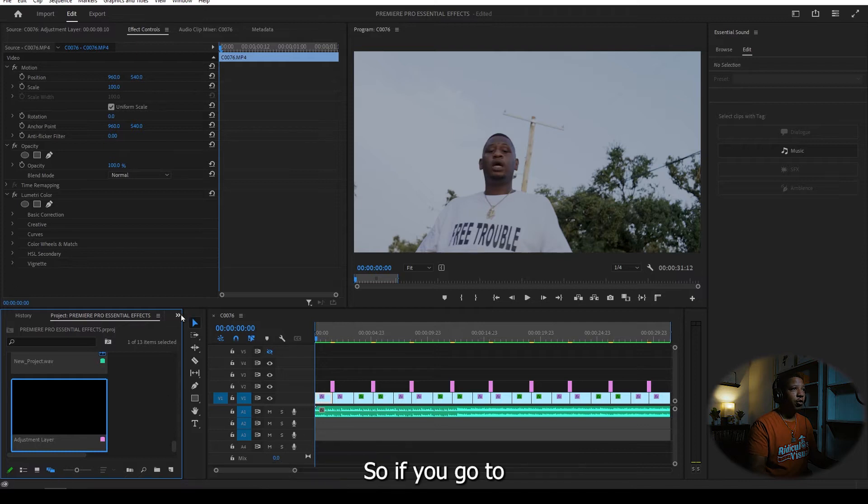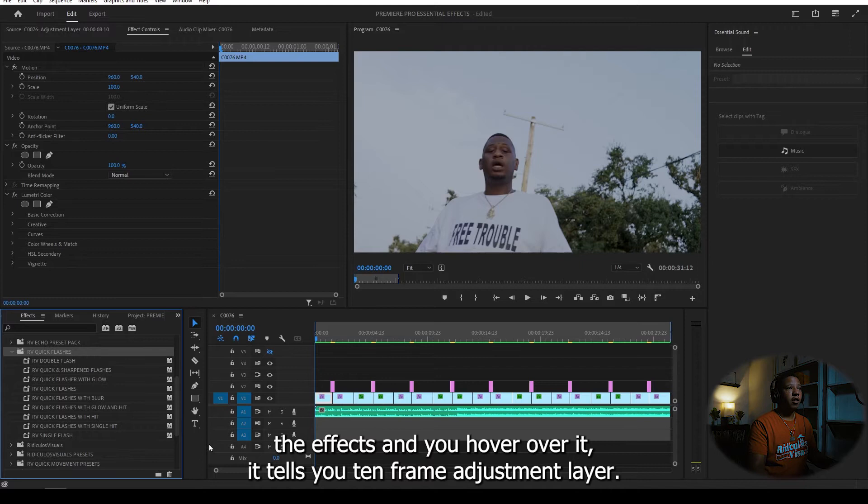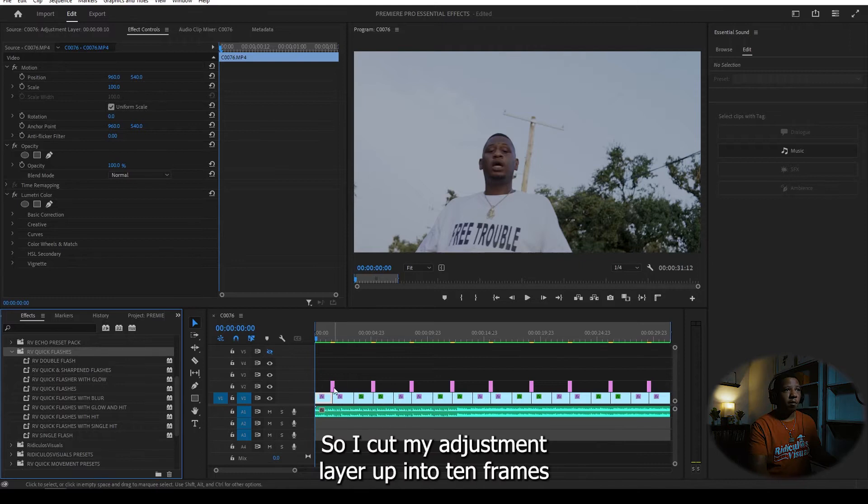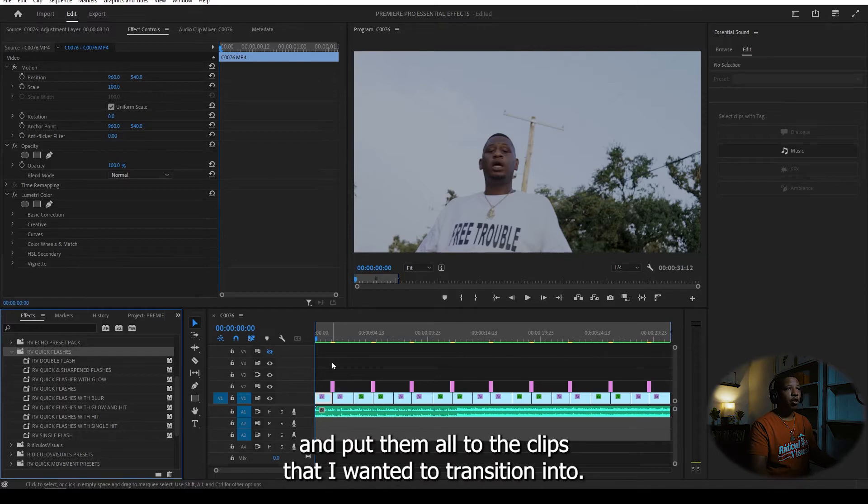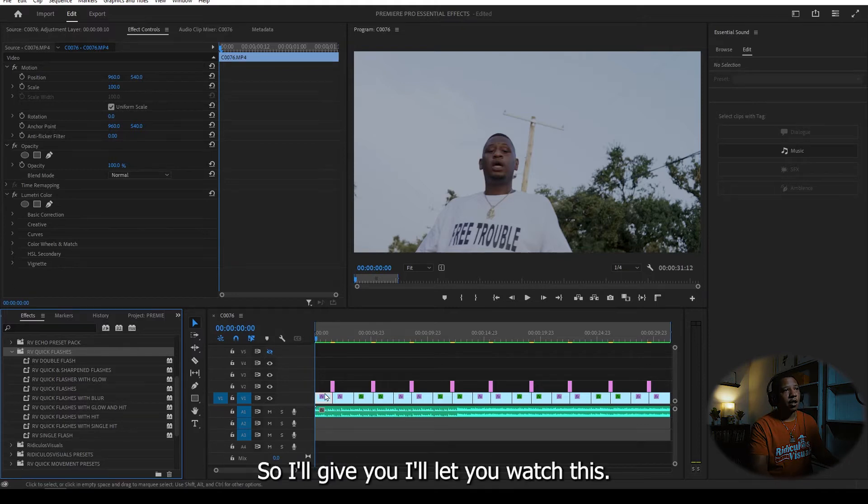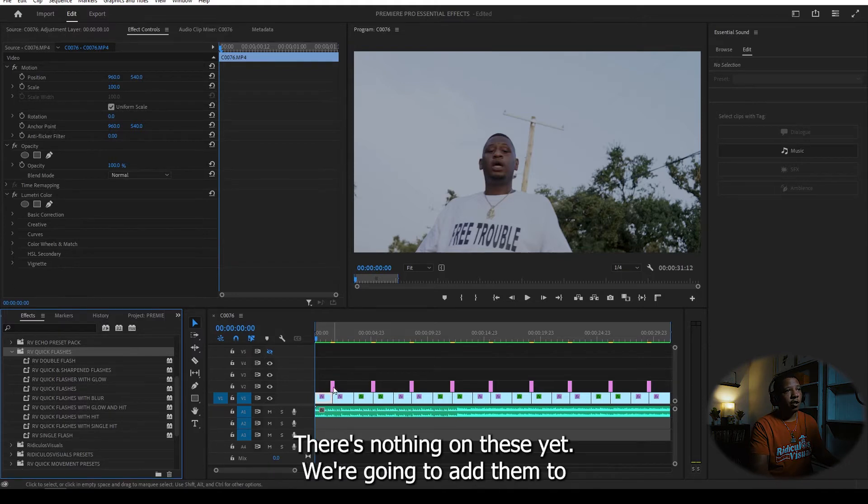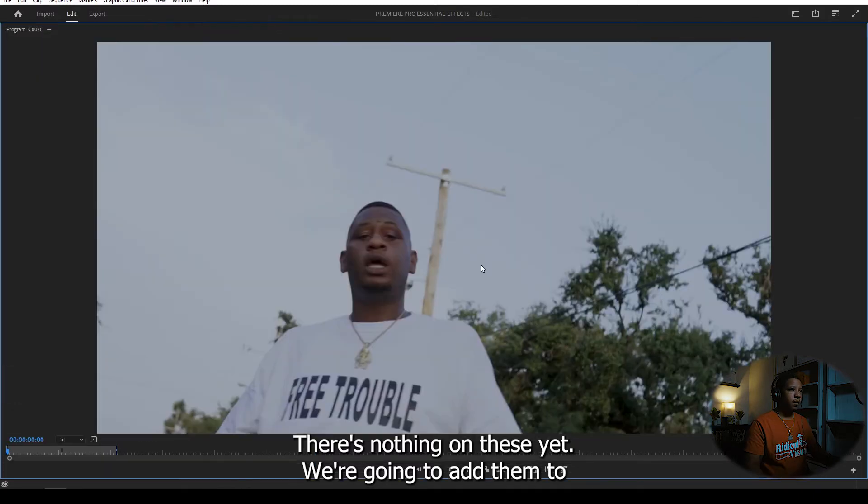I already have one created and I already cut them up into 10 frames. So if you go to the effects and you hover over it, it tells you 10 frame adjustment layer. So I cut my adjustment layer up into 10 frames and put them onto the clips that I wanted to transition into. So I'll let you watch this. There's nothing on these yet. We're going to add them to it.